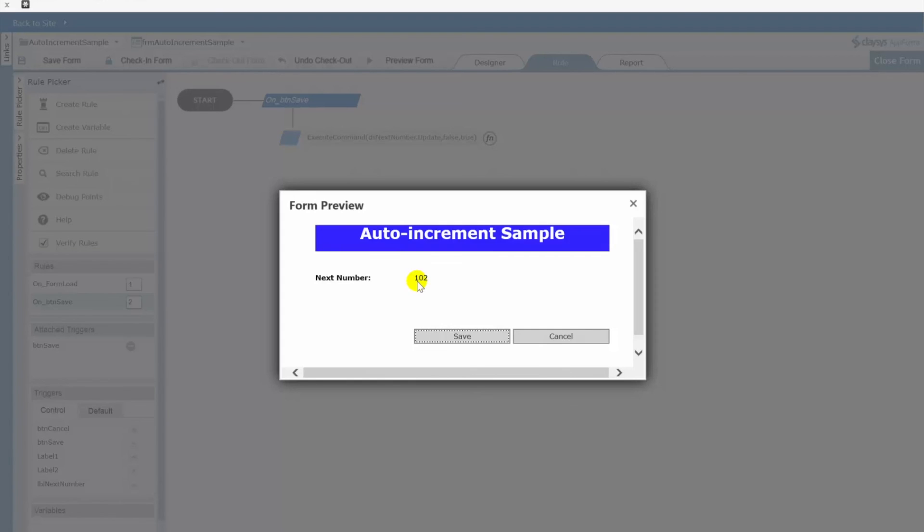Do you want to have that value updated in the list when they actually open the form. That might be the best solution for you. Or there might be some other business logic.